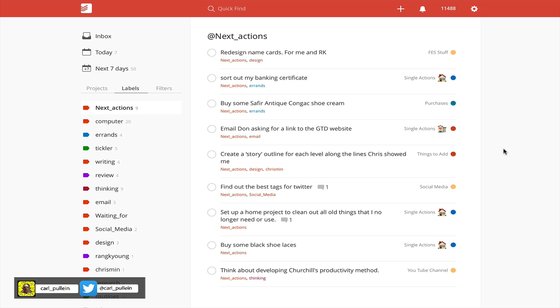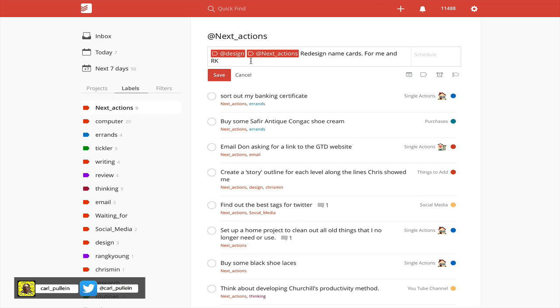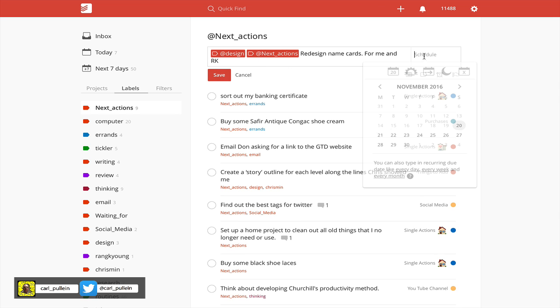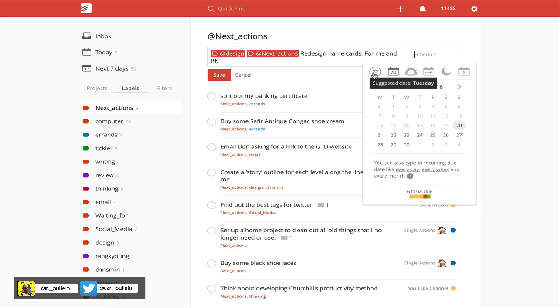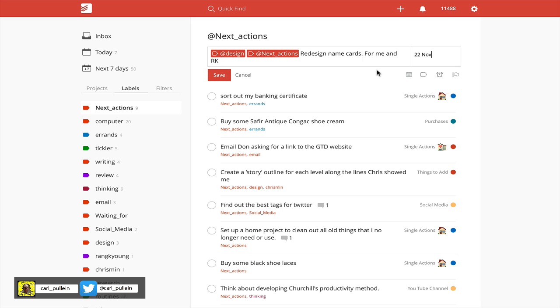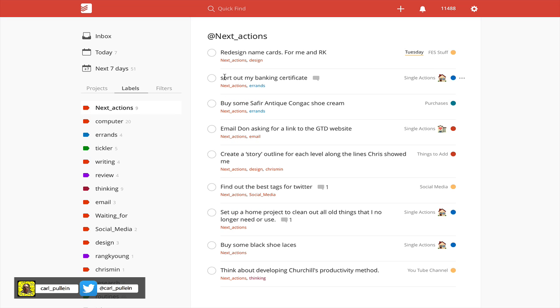Now two ways of using this smart scheduling. First of all, I can click on the actual task and I can click on schedule. It'll actually tell me which day it's going to schedule this, so I can decide whether to manually do it or not. In this case, it's suggested a date for Tuesday, so I click on that and it's going to give me Tuesday as the date.